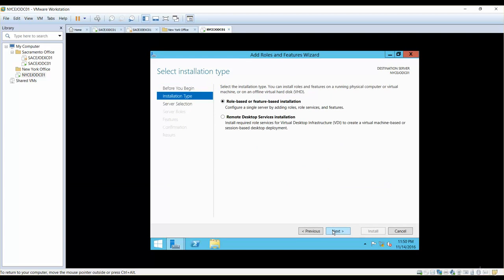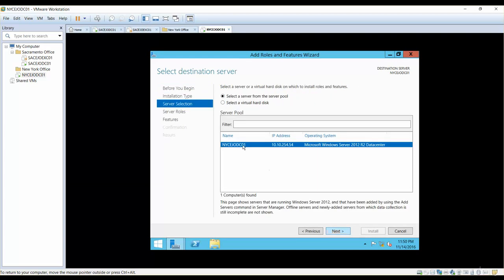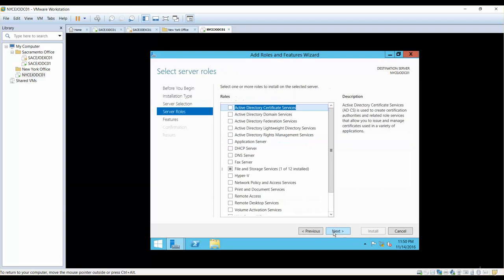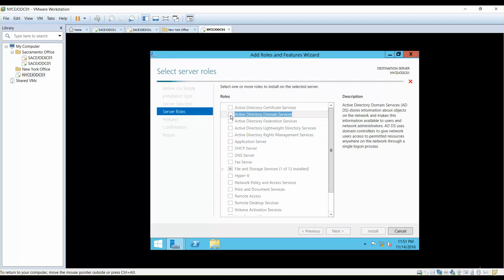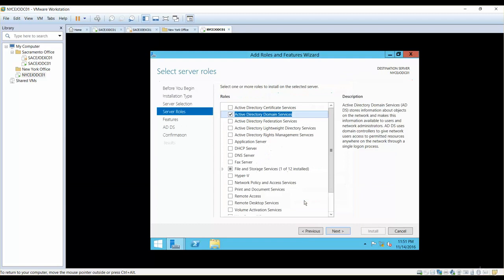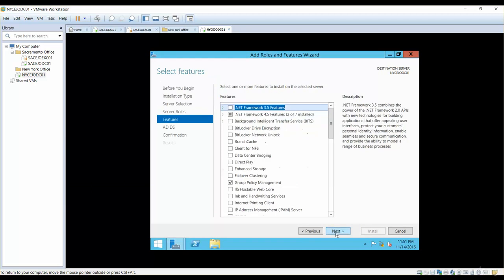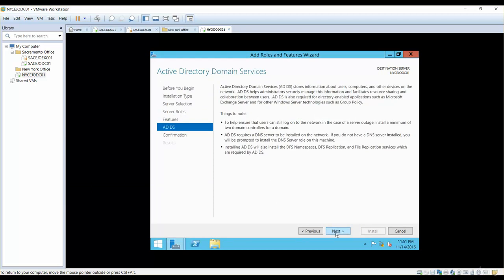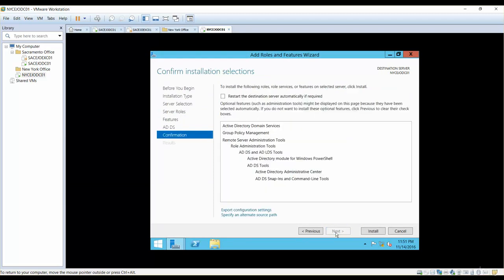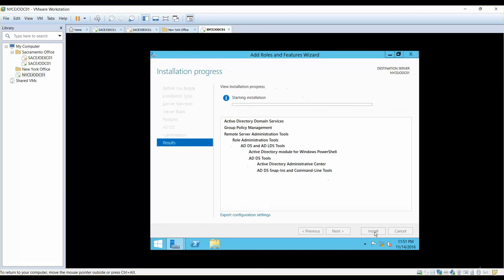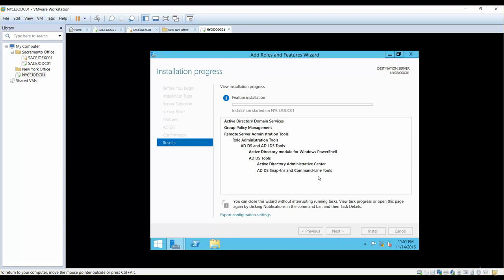Press Next — it is going to be role-based, and this is going to be the server where we are going to install our additional domain controller. Under roles, make sure you select Active Directory Domain Services and add features. Press Next — we do not need any additional features right now, so we are going to click on Install, and what it's going to do is install the management tools for us.